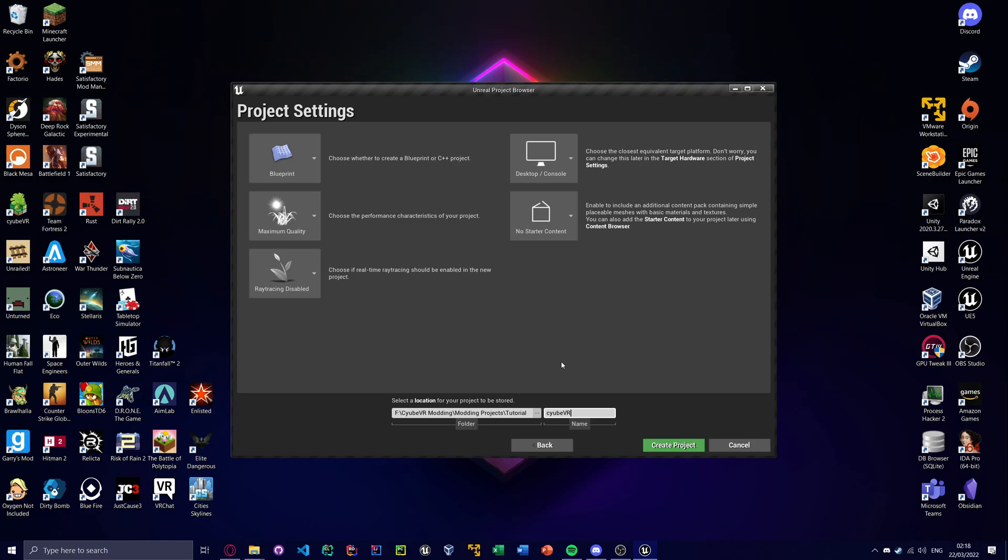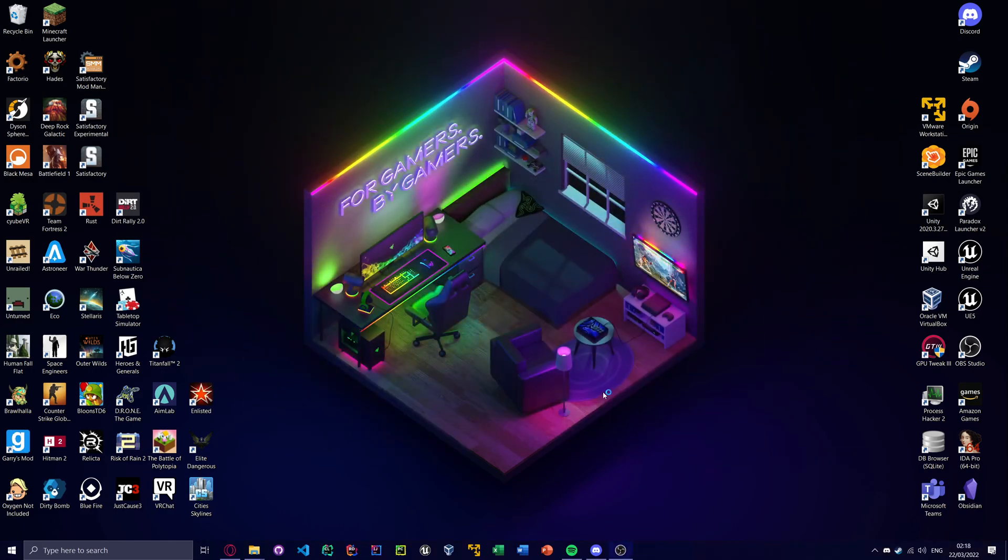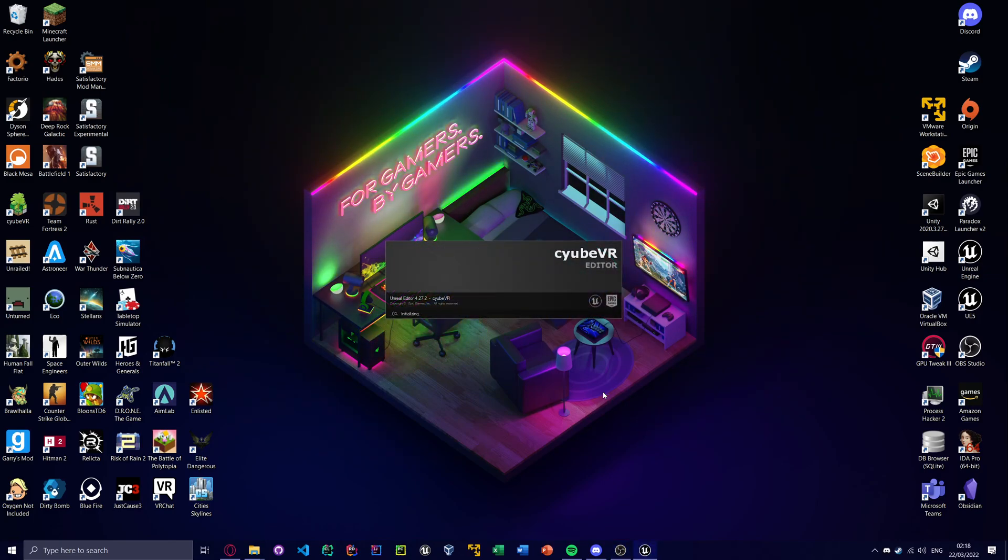The reason this is, is because when we get into referencing assets, which is a more advanced blueprint modding technique, although you will find yourself using it a lot soon. When you're referencing assets, the game project has to be exactly the same as the original, and the original is called CubeVR. So just get into the habit of doing that. It's very important.